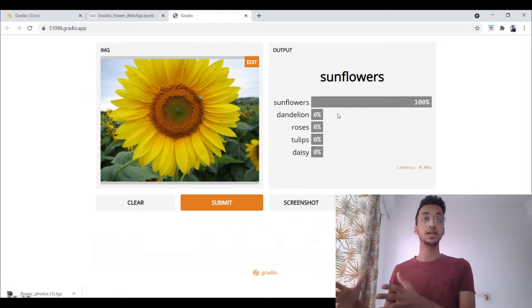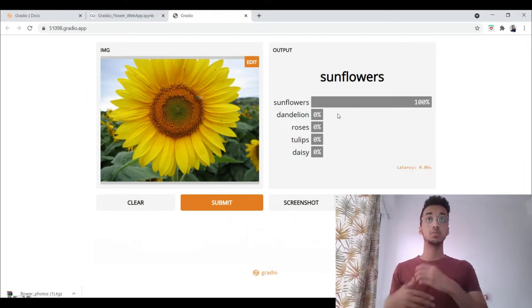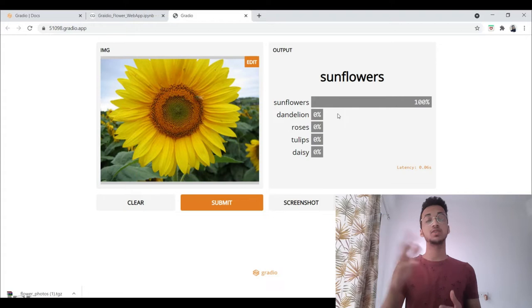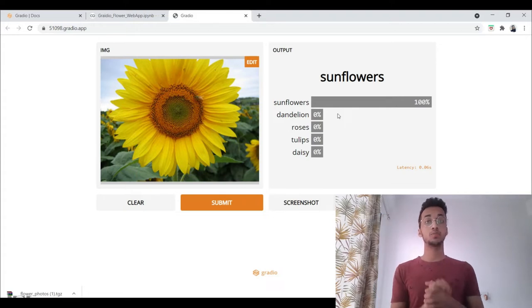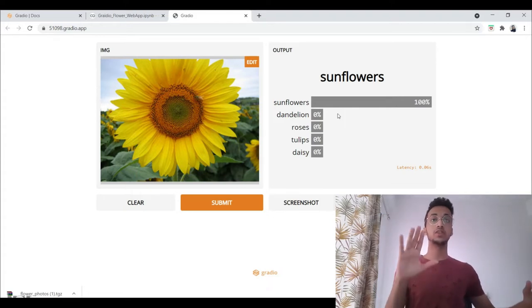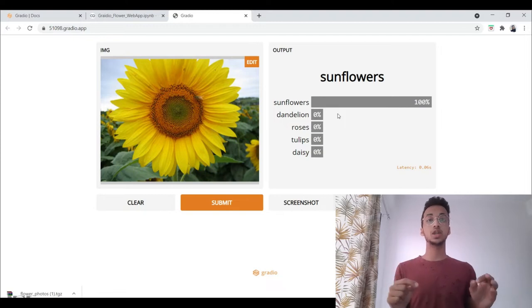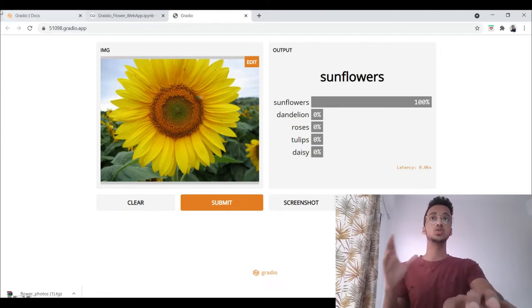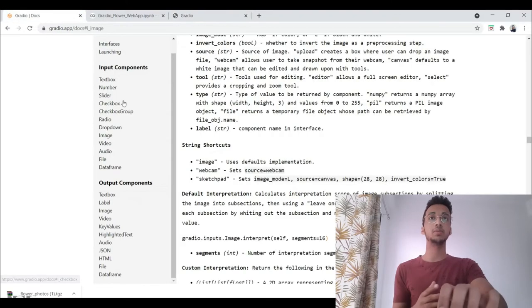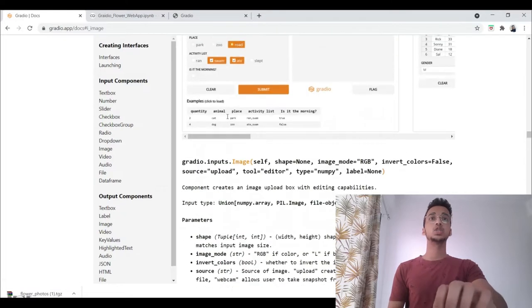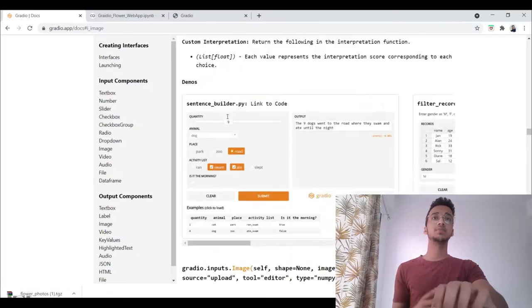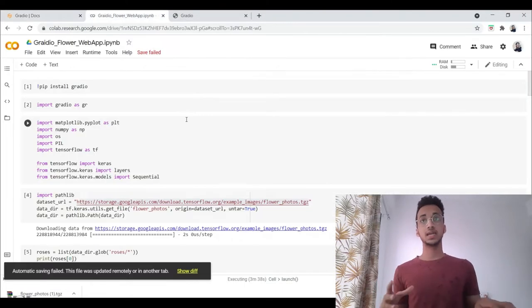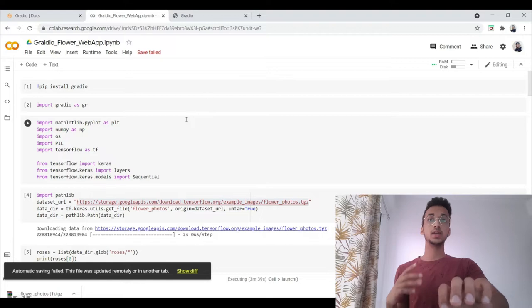I've previously made videos on building deep learning applications. I've made a flower classification tutorial as well, but that was built using Streamlit for the web application. In this tutorial, I'm going to show you how we can do this using the Gradio library. Now it's very simple. So without wasting any time, let's get started.